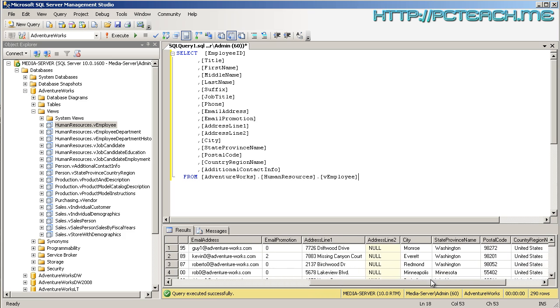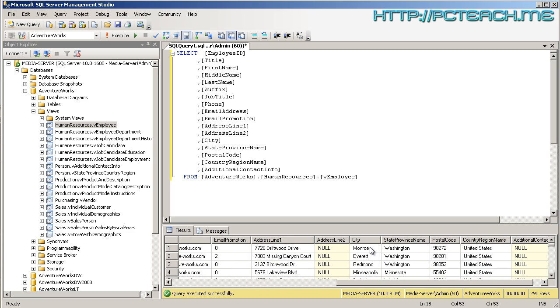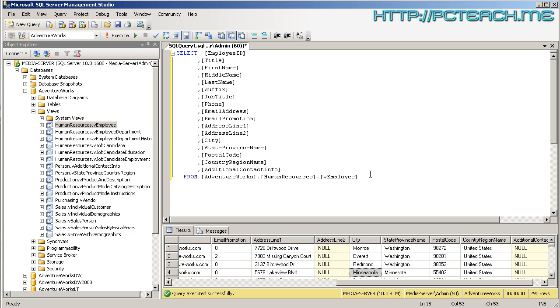Specifically what we want to filter on here is the city field. I'm going to go across and you can see we've got some very interesting names: Monroe, Everett, Redmond, Minneapolis. What I want to do is be able to parameterize it to allow the report to change the result set depending on what I choose.